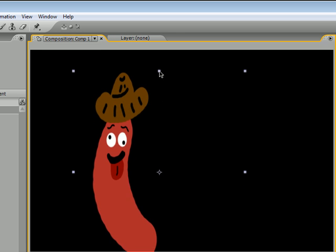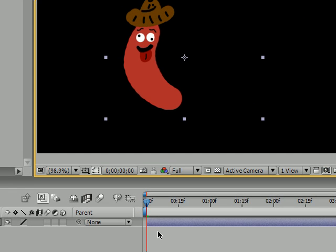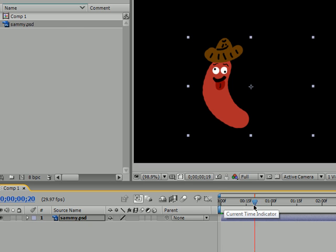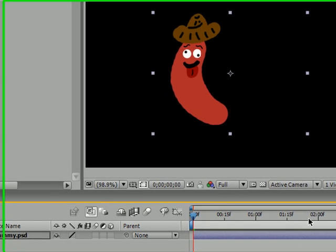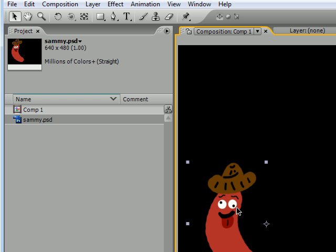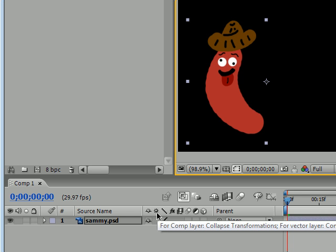Let me make him a little smaller since he's going to be moving around the screen today. The first thing you're going to want to do is go over to your current time indicator and make sure you're at the very beginning. A shortcut: pressing Home on your keyboard brings you to the beginning, and pressing End brings you to the end. Go ahead and press Home, then move your shape — I'm going to move Sammy to the bottom left, because this is the first position I want.